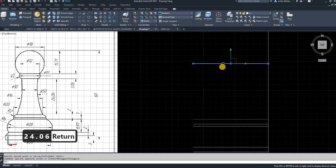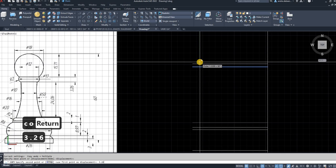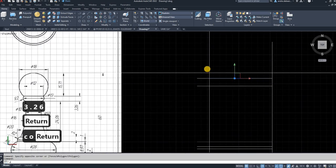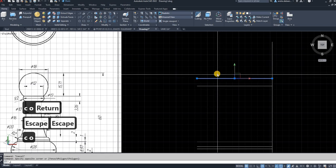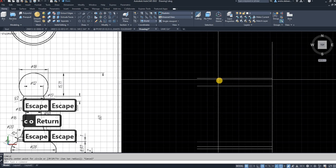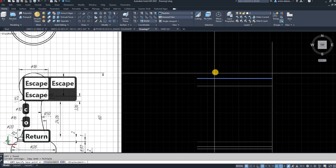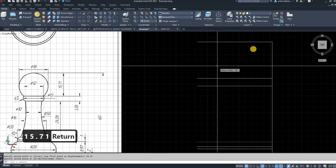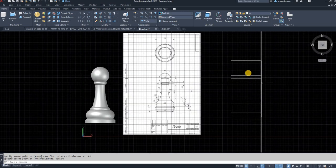Then there's the big height of 24.06 — CO, enter, 24.06. The next height is 3.26 — CO, enter, 3.26. The final height is 15.71 — select the object, CO, enter, 15.71. As you can see, the total height is exactly what the drawing gave us: 60 millimeters.